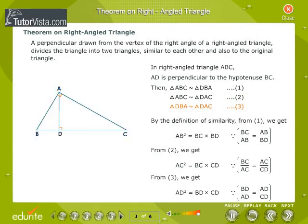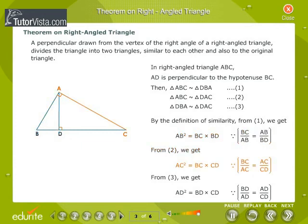By the definition of similarity, from equation 1 we get AB squared is equal to BC into BD, since BC by AB is equal to AB by BD. From equation 2 we get AC squared is equal to BC into CD, since BC by AC is equal to AC by CD. From equation 3 we get AD squared is equal to BD into CD, since BD by AD is equal to AD by CD.